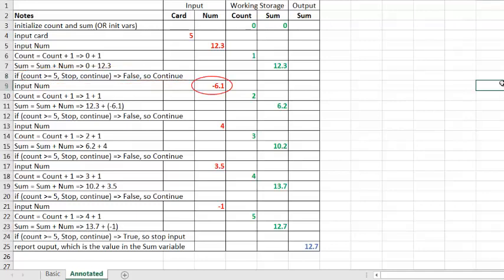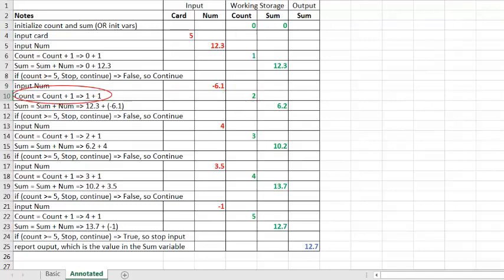Now, we input the next number, which is negative 6.1. Once the user inputs the number, the value of the variable num has changed from 12.3 to negative 6.1. My note for this step reads, input num. The next thing we want to do is to increase the count by one. Our note for this step reads, count equals count plus one, which evaluates as one plus one, or two. The value of the count variable now changes from one to two.